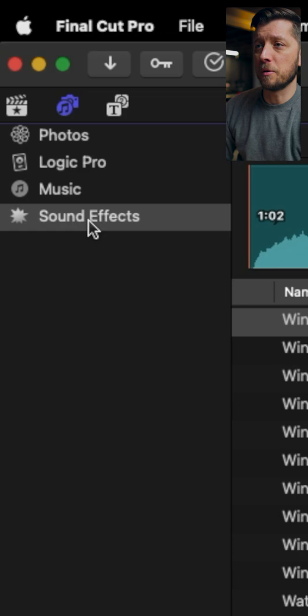If you don't see any sound effects, go up to Final Cut Pro, download additional content, and Final Cut Pro will take you to System Preferences where you can download those sound effects.